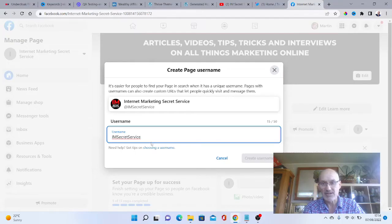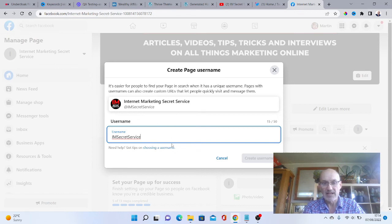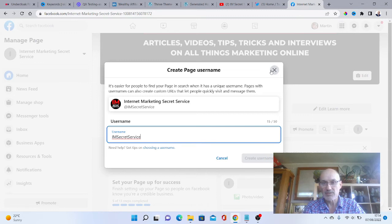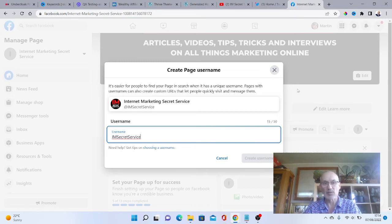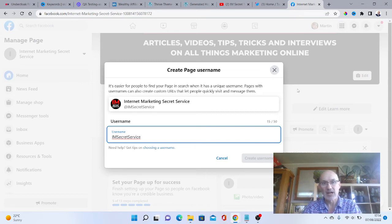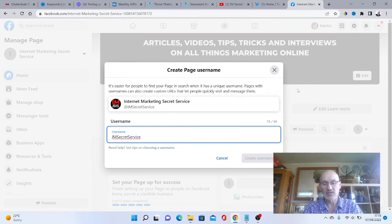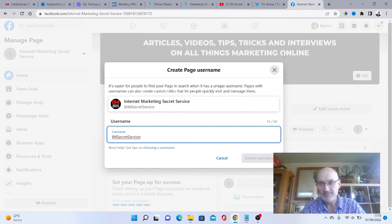It doesn't allow you to do this from the word go, but once you've done that, this will say create username and you can create the username, which basically means your Facebook page will have a proper username, which will be easier to brand your page.